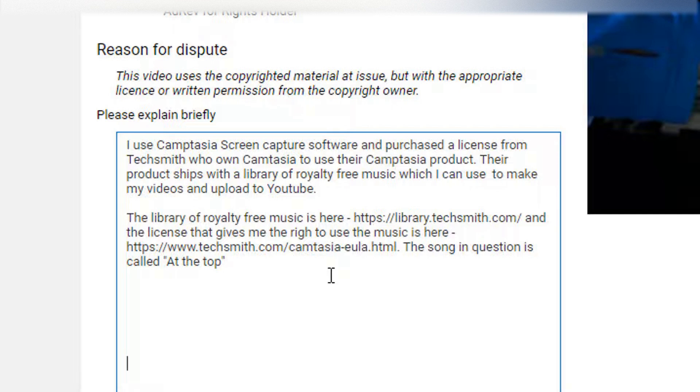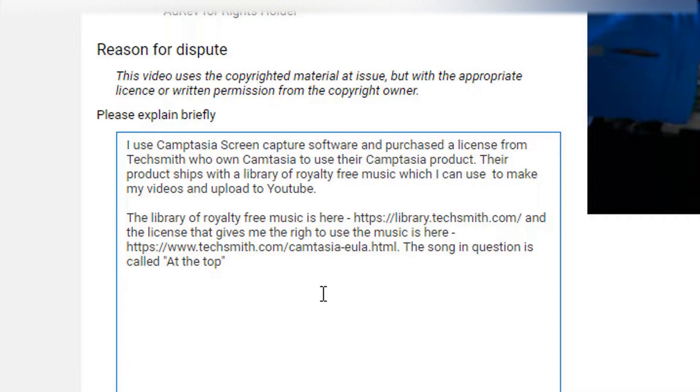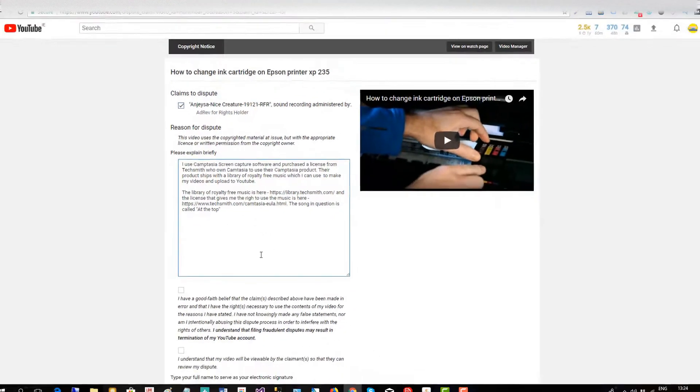So I believe I am covered and I've put links to the free library on the TechSmith website and to the end user agreement. So hopefully that'll cover me.